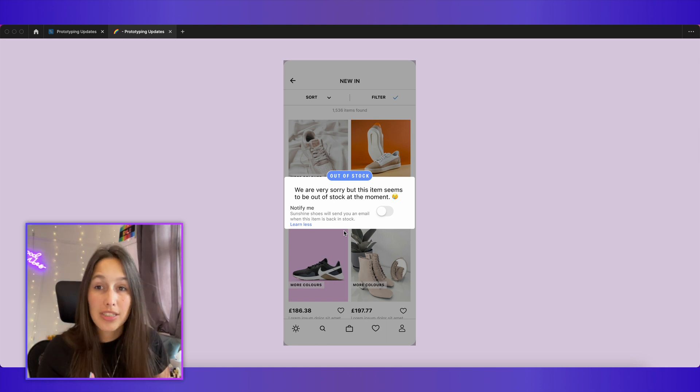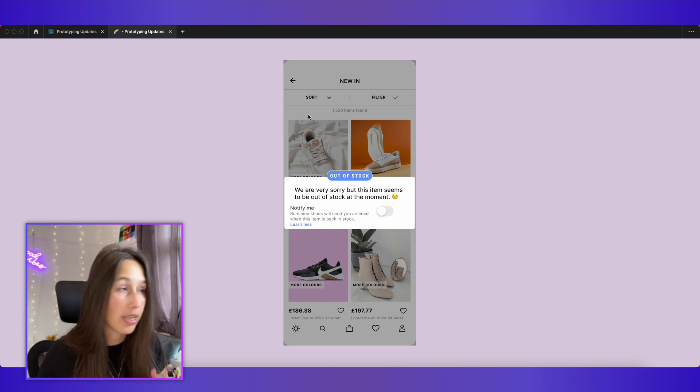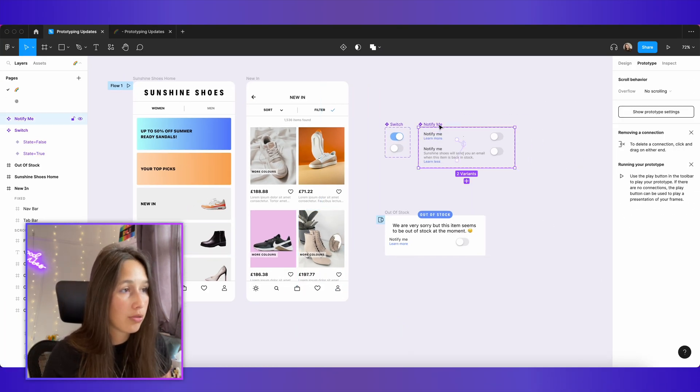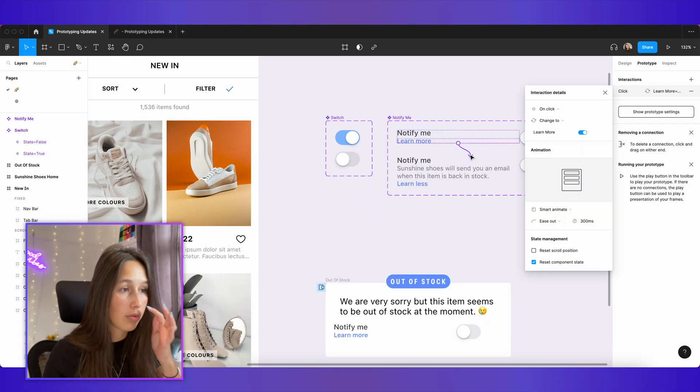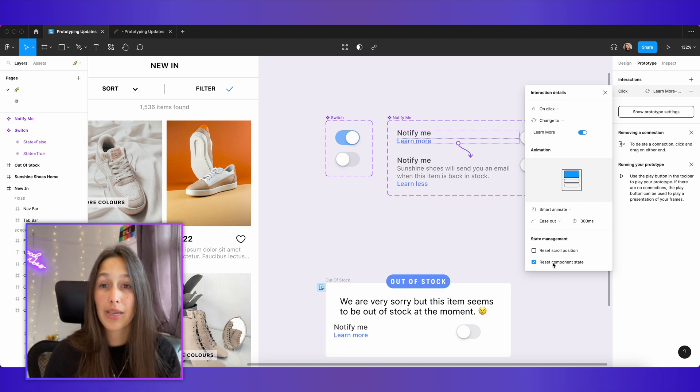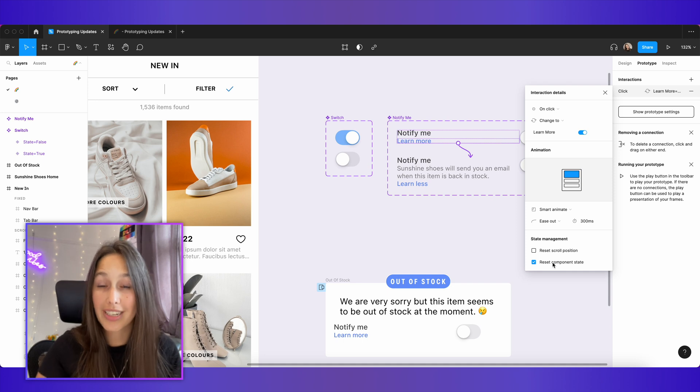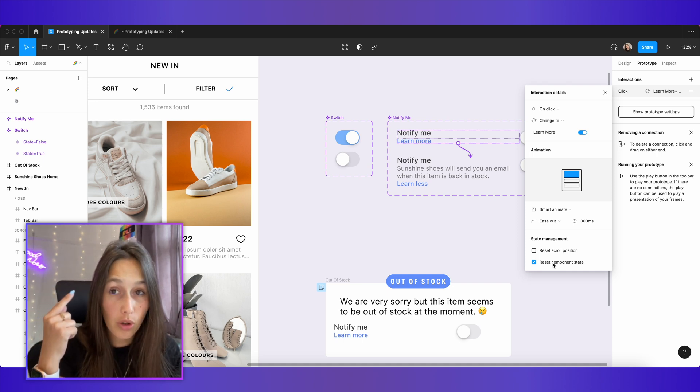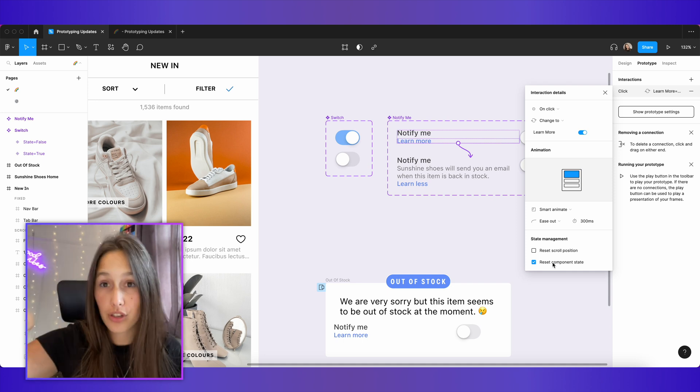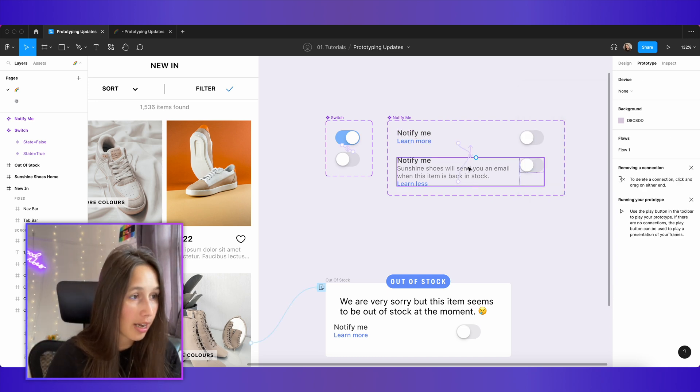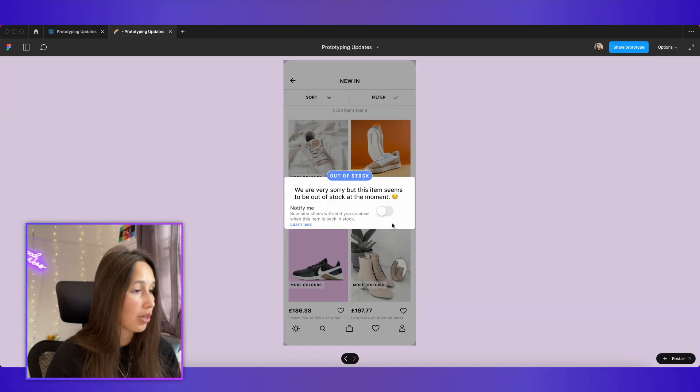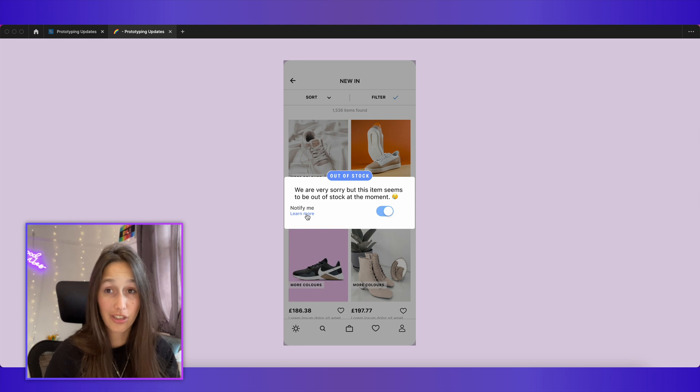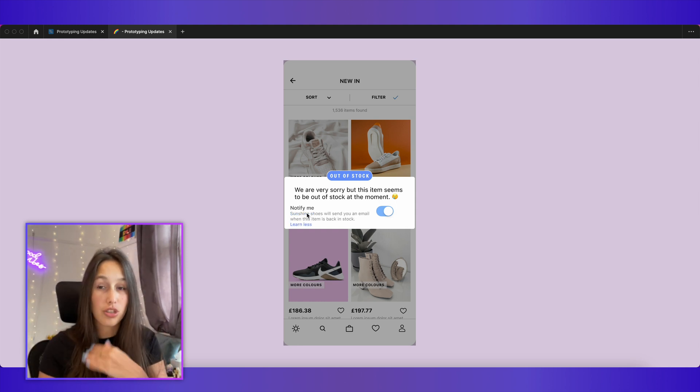So the reason for that is because our state management is set to reset this component. Let's have a look. If I go into here, into my notify me component and I click on one of these noodles, you'll see that it says reset component state. And that means that anytime it goes to a new component, it's going to reset it. Just like with the scrolling before, we're going to look at the noodles that initiates the new thing. So if I untick this and I'm going to untick it the other way back as well, we're going to jump back into our prototype. You can see that now if I toggle this on and say less, that toggle is going to stay. So now they're not affecting each other.